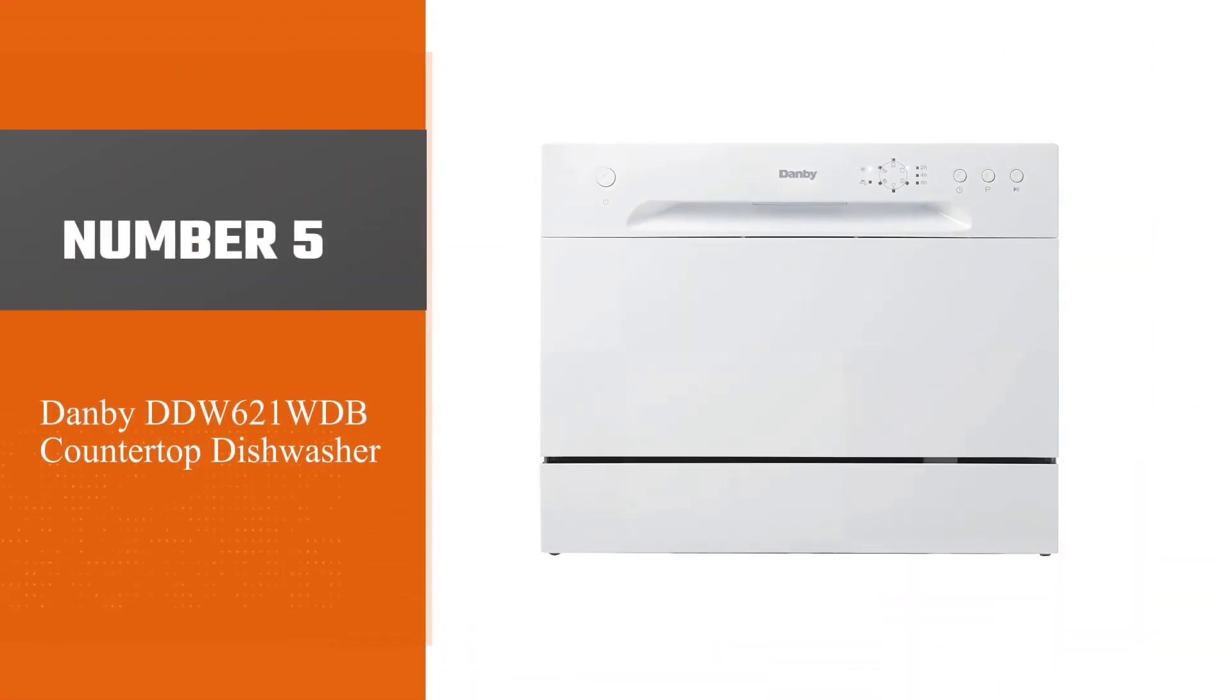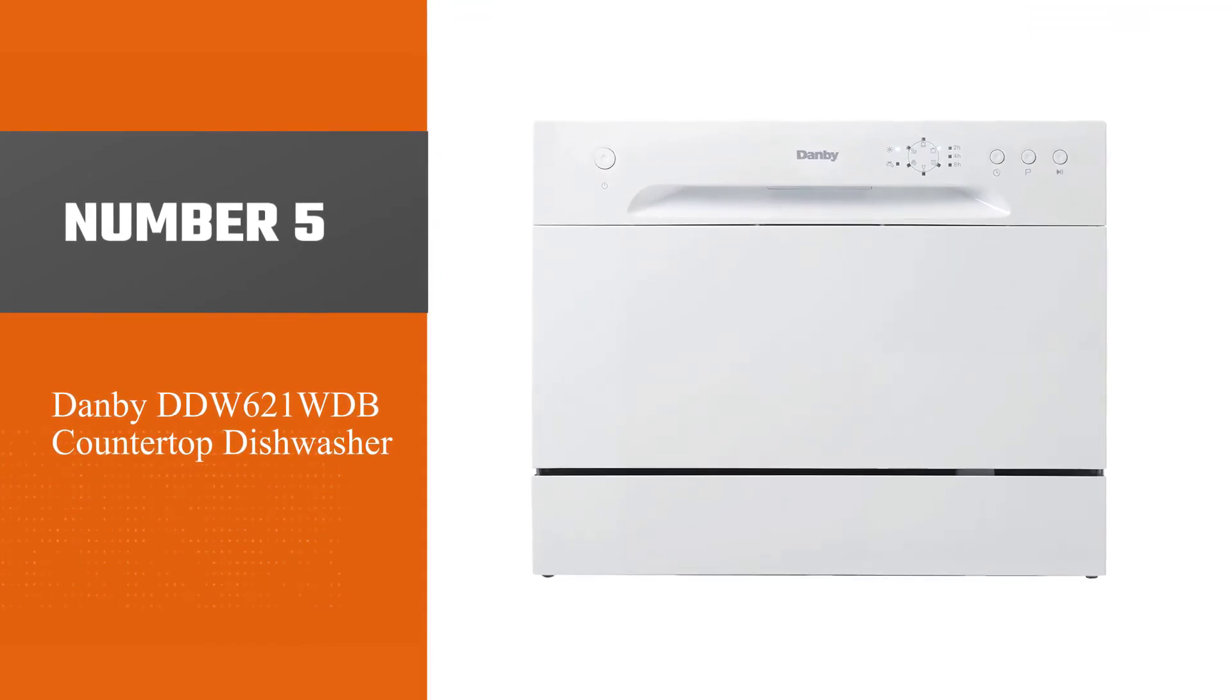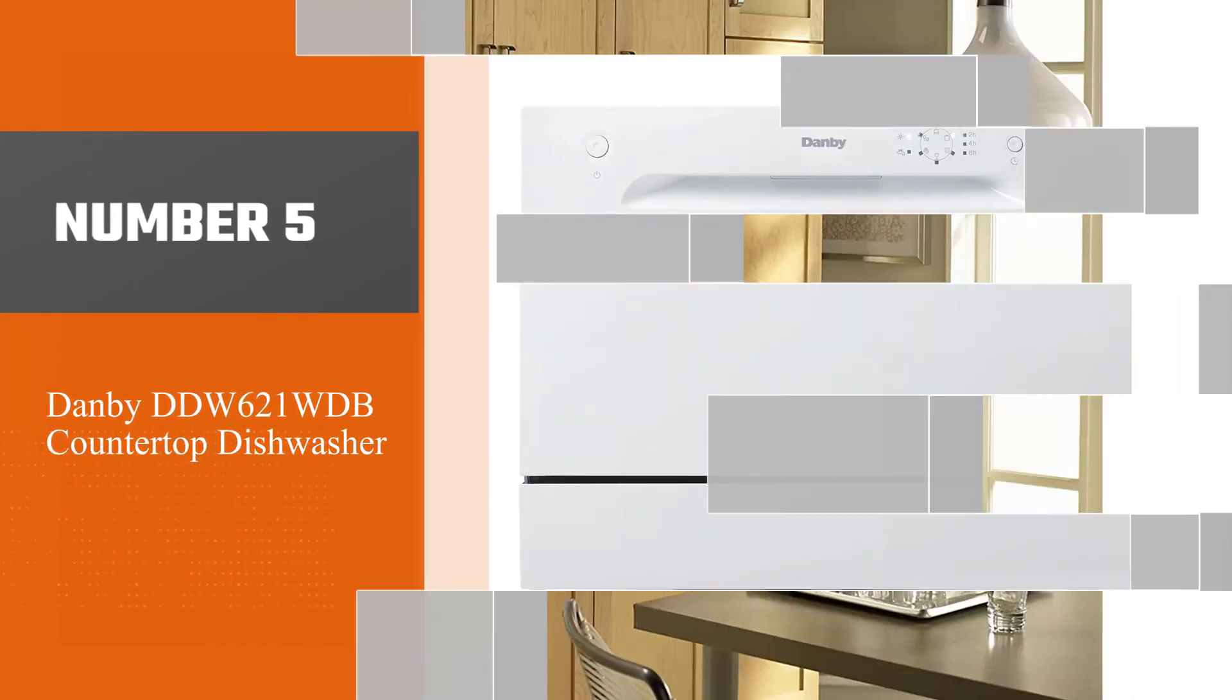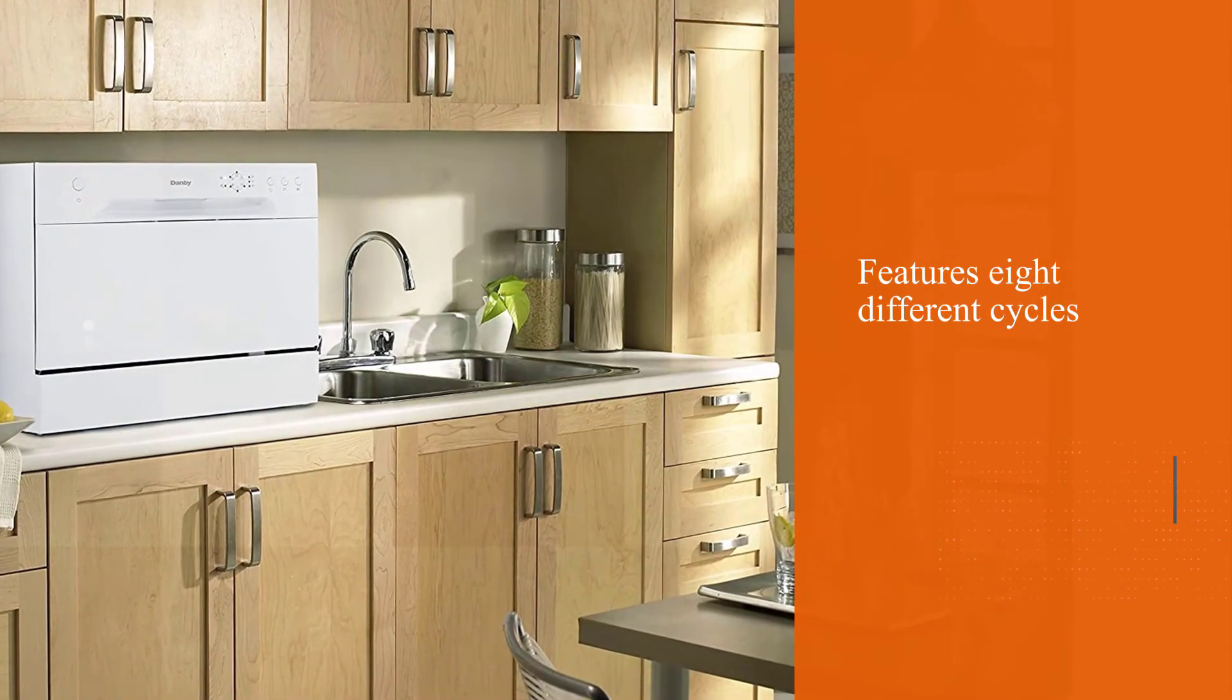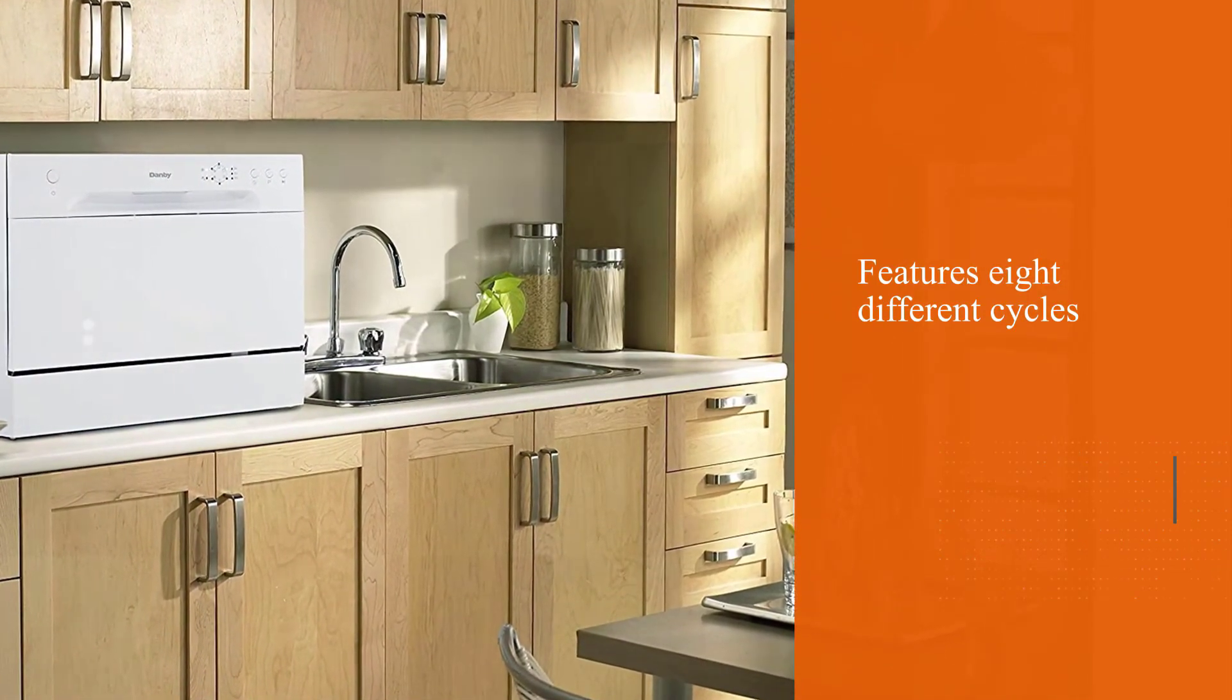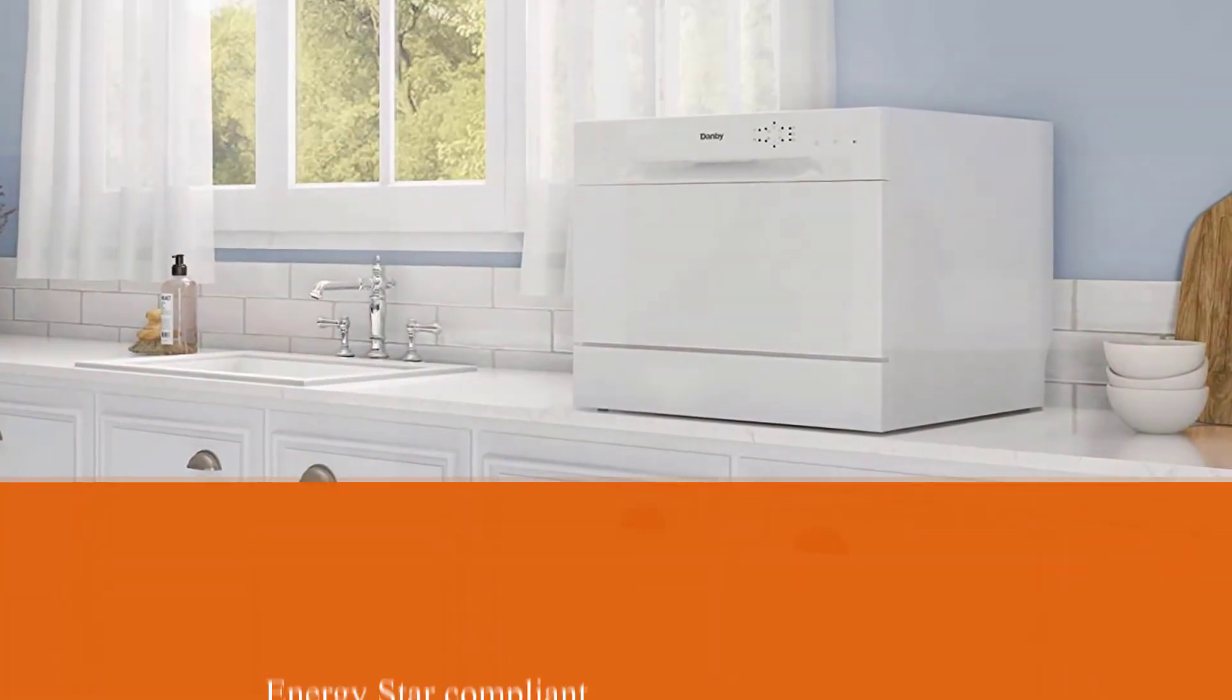Number 5: Danby DDW621WDB Countertop Dishwasher. With room for 6 place settings, this ENERGY STAR compliant dishwasher is as spacious as tabletop dishwashers come.